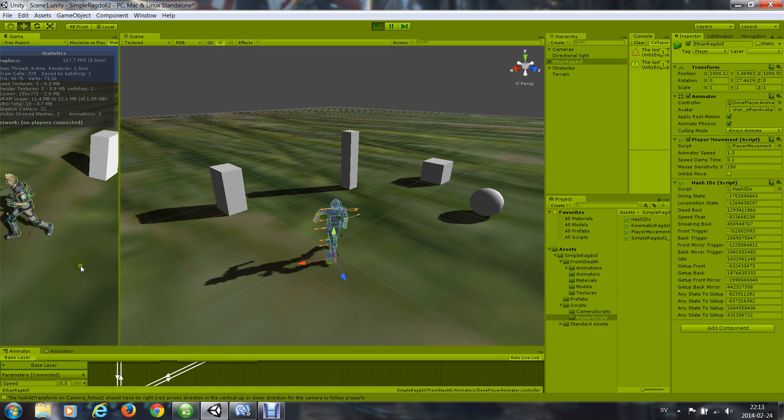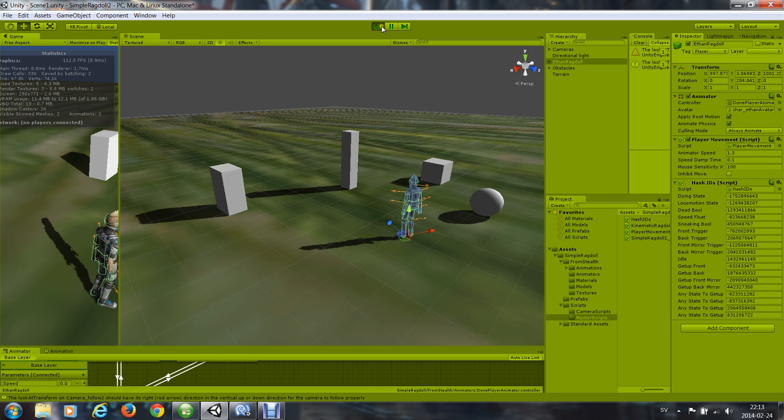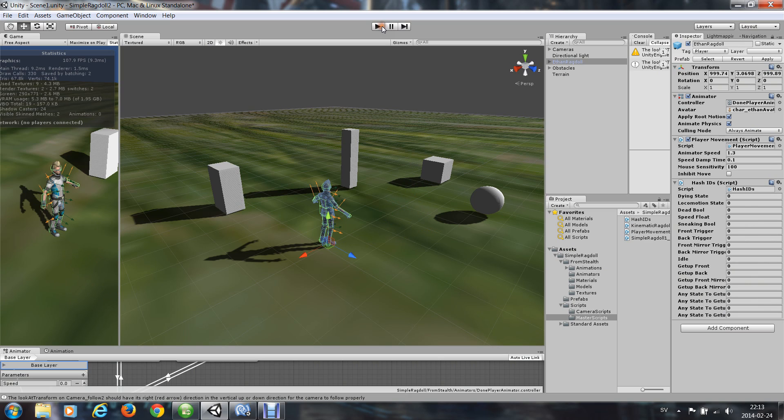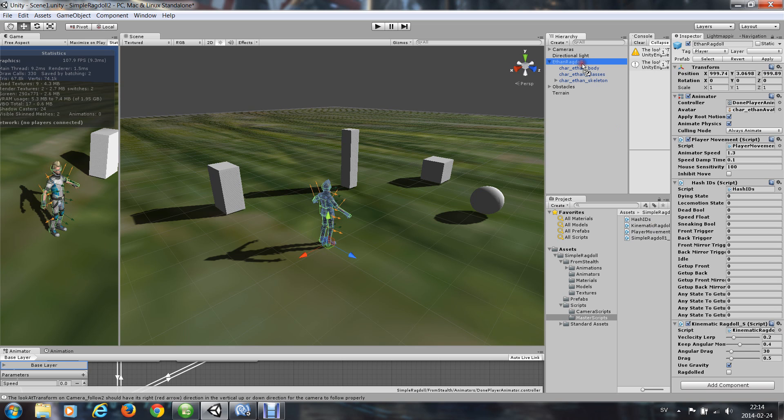And it moves strange. Anyway, but it doesn't ragdoll now. Now I have to apply also the kinematic ragdoll script to the character, or to the ragdoll, like that.